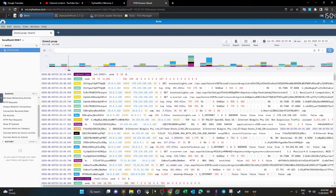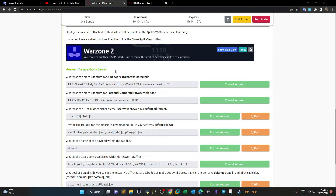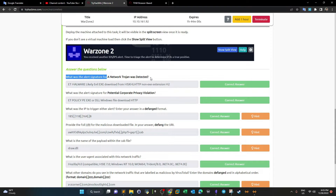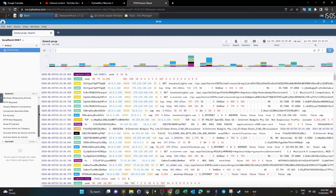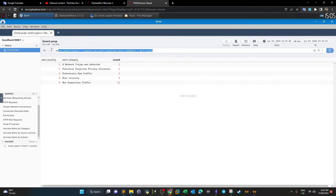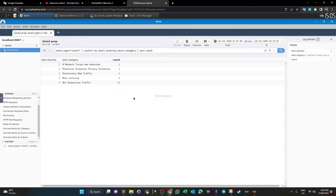We're going to answer the questions. The first question: what was the alert signature for a network trojan that was detected? On the left we can see fields like 'Suricata Alerts by Category,' 'Suricata Alerts by Source and Destination,' and 'Suricata Alerts by Subnet.' This tells us the IDS deployed on the network is Suricata. We go to 'Suricata Alerts by Category' — the command is automatically executed — and click on 'Network Trojan Detected,' then right-click and open details.